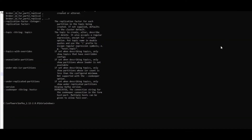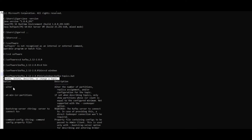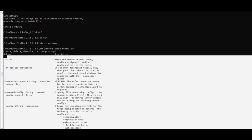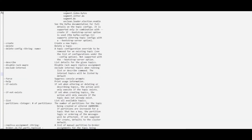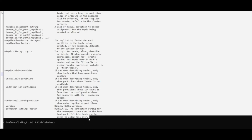After executing the kafka-topics command, it gives you all the instructions like create, delete, describe, or change a topic. These are the options we have to work with in Kafka. We will cover those in our practical session, but this is just for informational purposes.